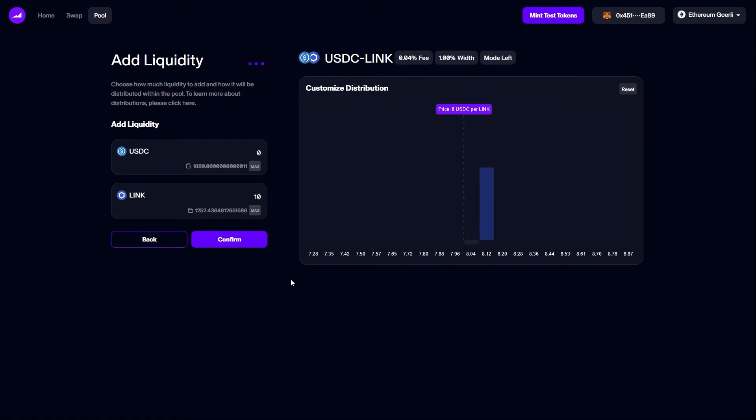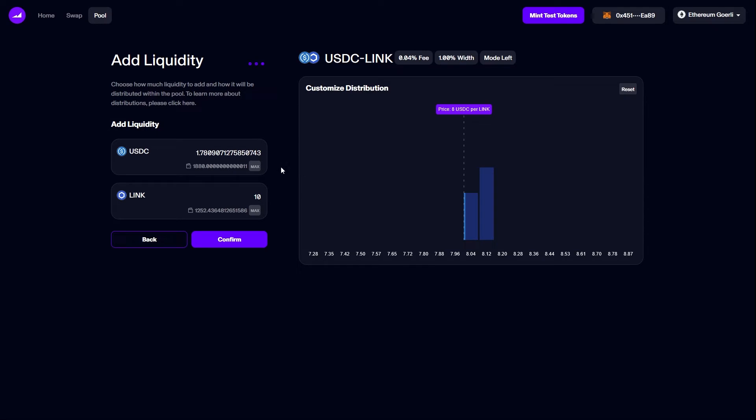Mode left works the opposite way. It's designed to follow the price of LINK as it goes down. By default the bin to the right of the price is selected, which would only be made of LINK. Again, selecting the current active bin will require me to add USDC as well as LINK.